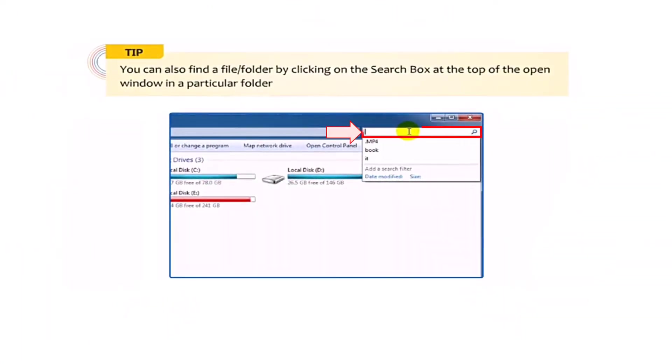Now here's a tip. You can also find a file or folder by clicking on the search box at the top of the open window in a particular folder.